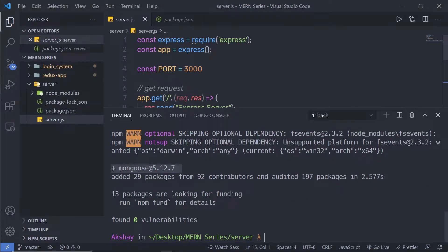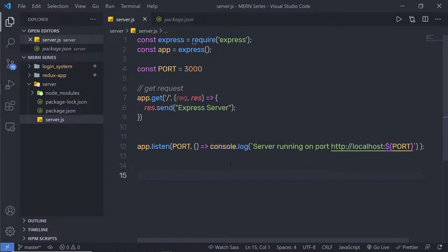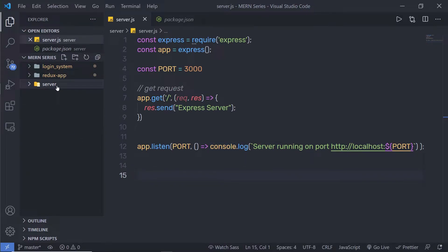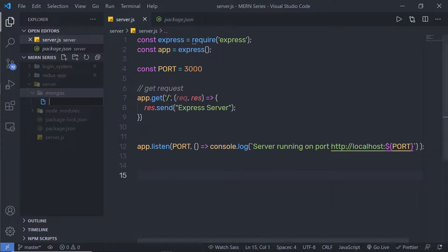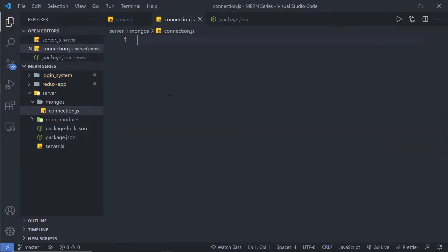Once we have the Mongoose module inside our project, let me just close this terminal and create a new file for Mongoose. Inside this server folder, I'm going to create a new folder and name it mongoose, and inside that I'm going to create a new file and name it connection.js. Inside this connection.js, I'm going to use my MongoDB connection string and connect that with this Express application.